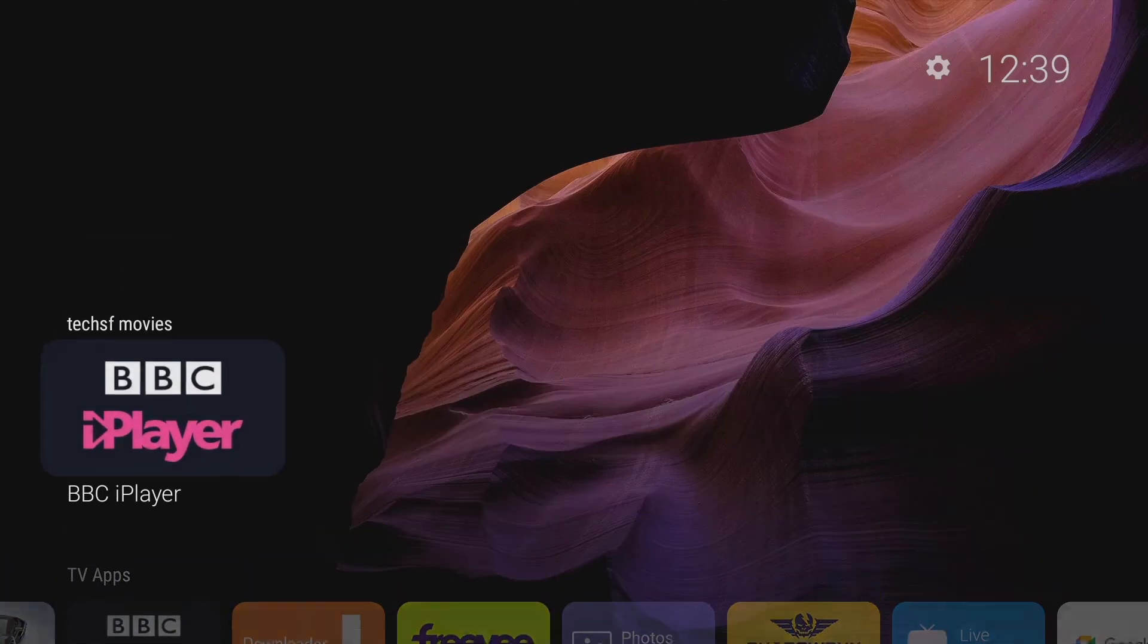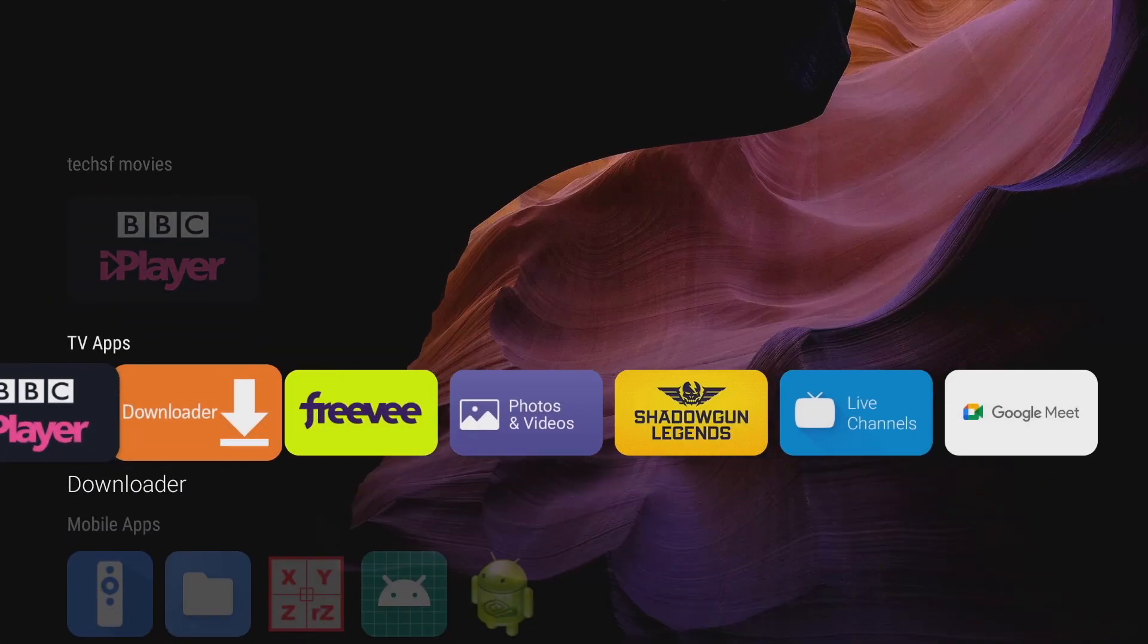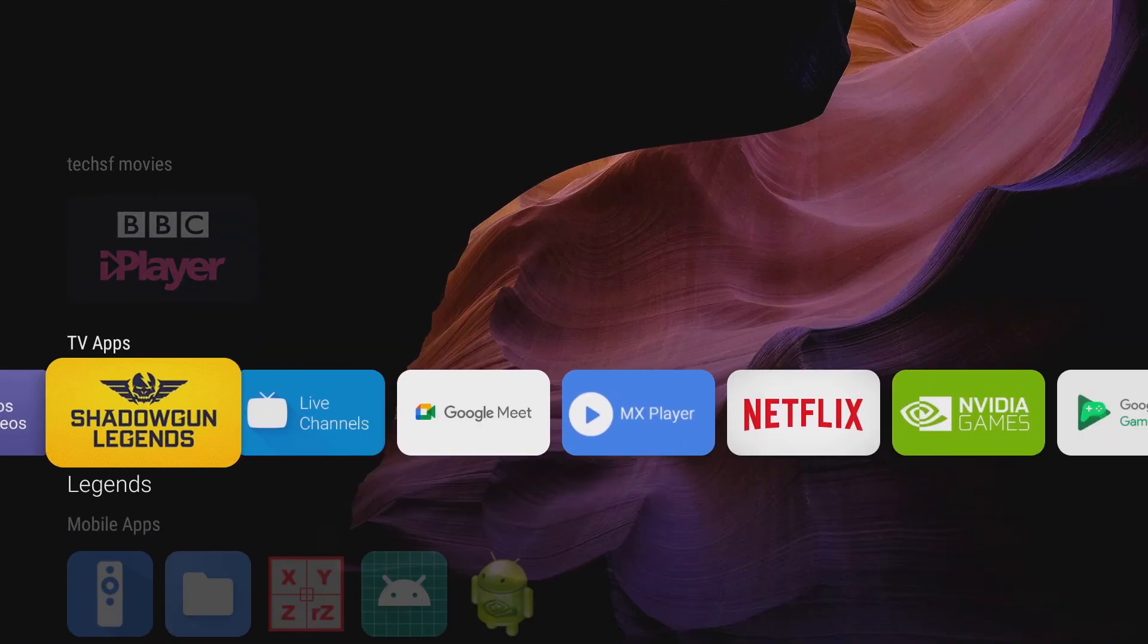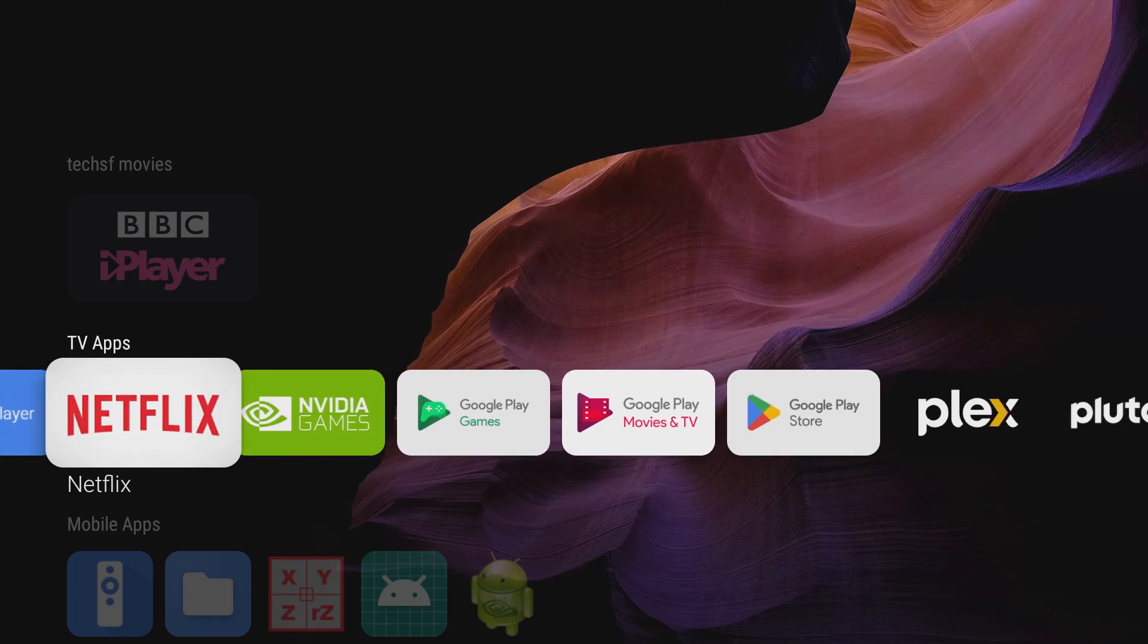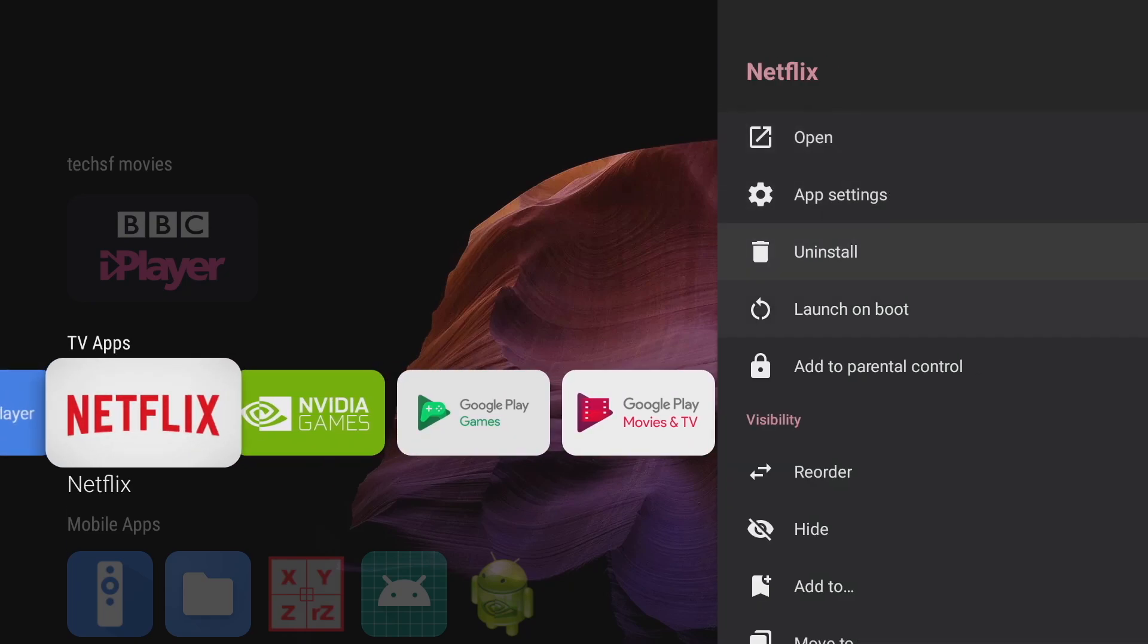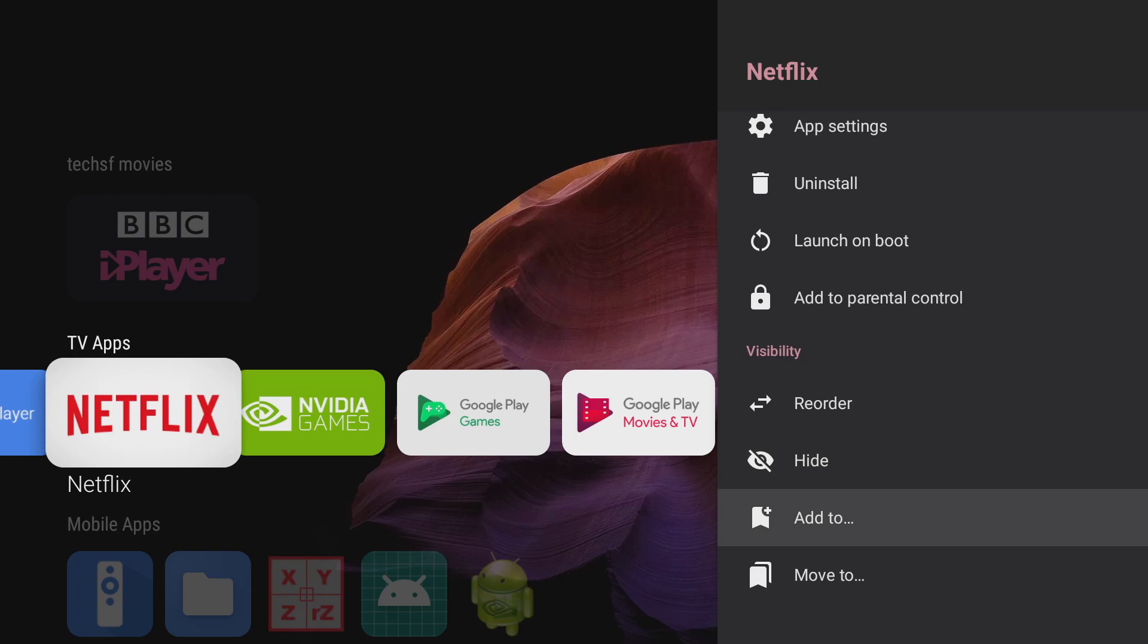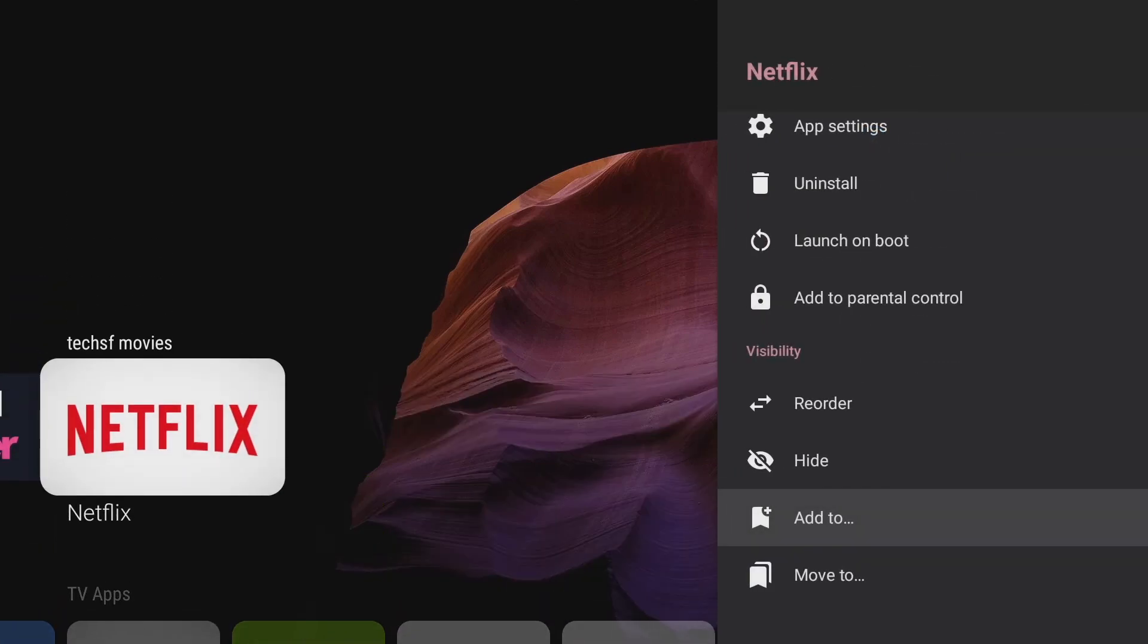And there you go guys you can see my new category has been created at the top. And I can keep on going by adding more applications. So let's say I want to add Netflix, long press and basically go through the same process of adding it to my new category. And as soon as you select it it just pops up in that category.